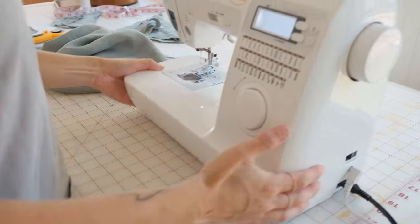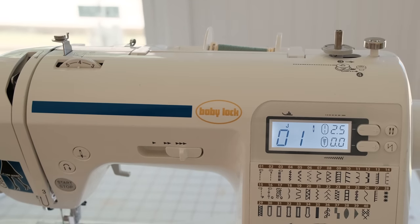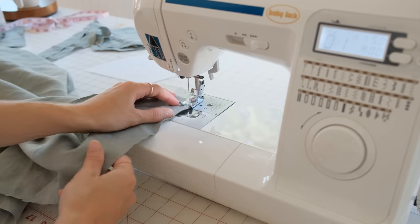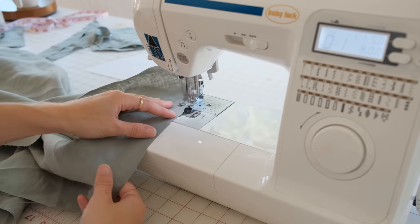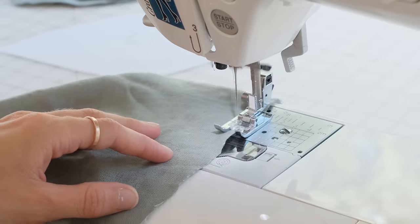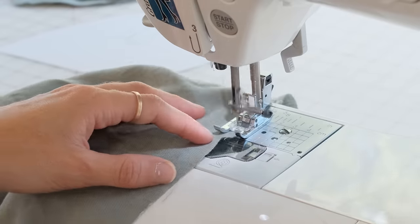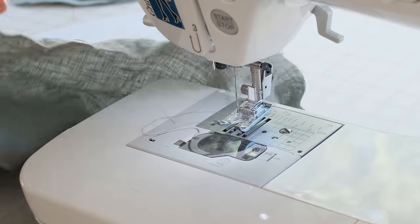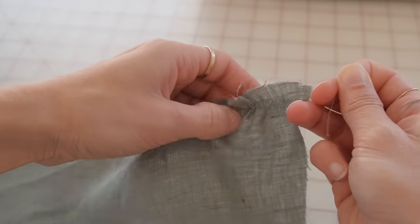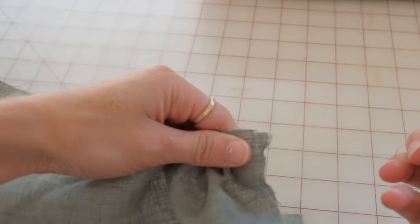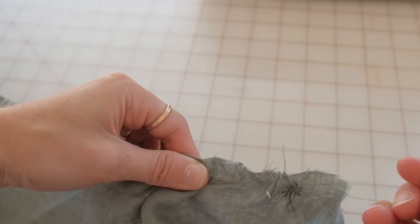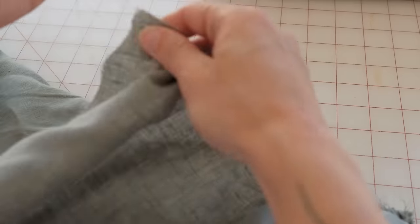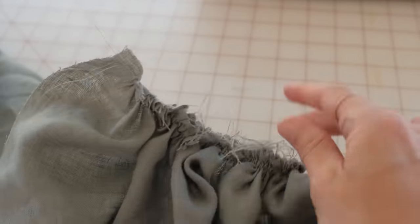Now that you have your pieces measured, grab your front bodice piece. At the top between the armholes, this is where you want to add your gather stitches. Put it under your presser foot on your sewing machine and lengthen the stitch length to as high as it will go, and stitch all the way across. You can see a detailed video on how to do a gather stitch linked below.